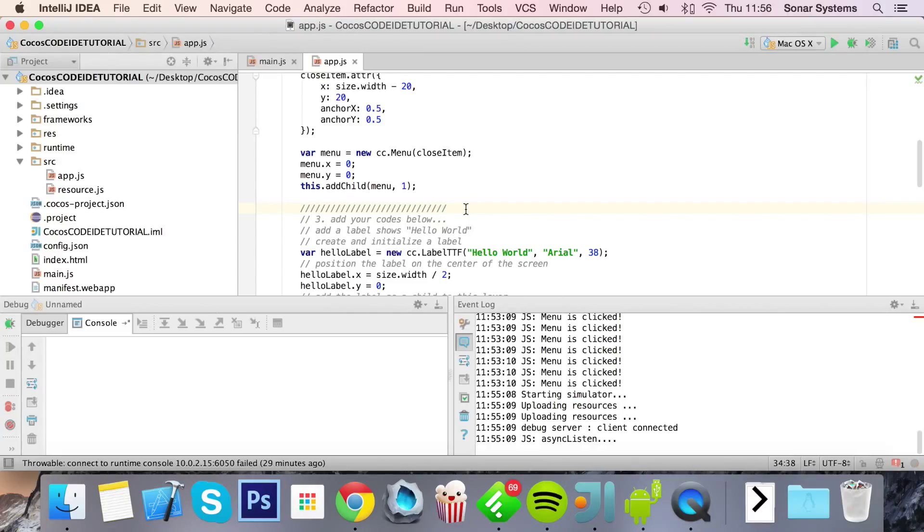Hello, in this video we're going to show you how to use Cocos Code IDE version 2 to run an application on an Android device.